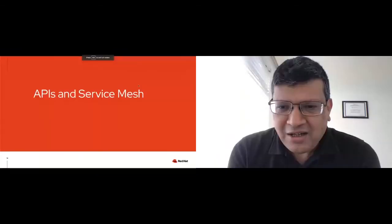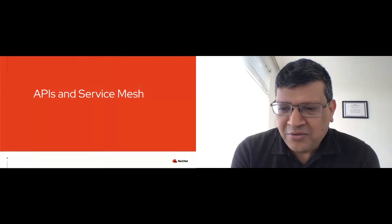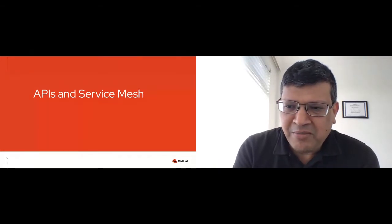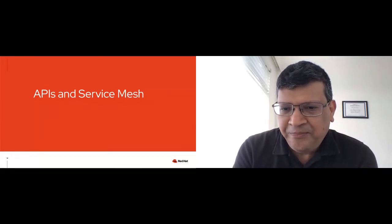Thank you so much, Rafael, for that very good introduction to open banking and modernization.